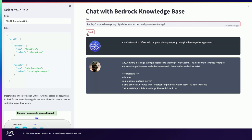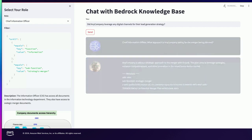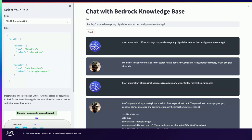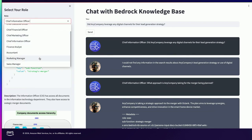If I do another prompt asking about lead generation — a marketing-related prompt — it goes to search, tries to match the filter with metadata, it doesn't match, and so it does not return a response. It says: I don't have this information. This is what we expected because the CIO should not have access to marketing data.